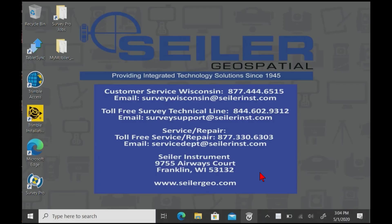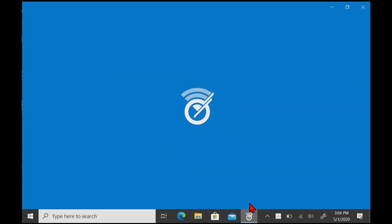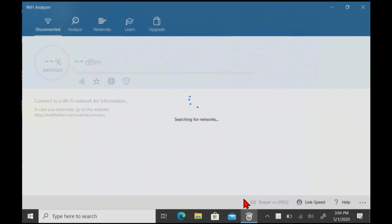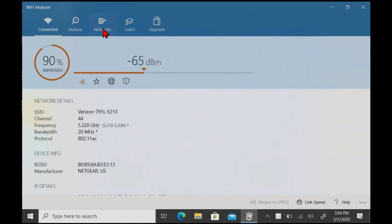And we're going to use the WiFi analyzer with the SX10. One of the questions we get the most is, what is my SX10 in WiFi mode? And you can look at the blinking light on the side of the instrument.